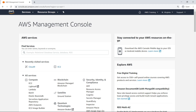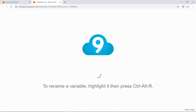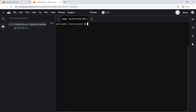CodeBuild now offers local build support. Let's see how to set that up. For the purposes of this example, we'll use the Cloud9 Integrated Development Environment, or IDE, but you can use any local development environment. By default, Cloud9 instances already have Docker and Git installed.